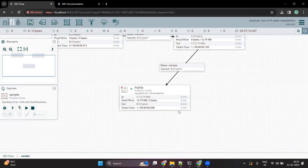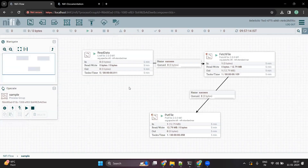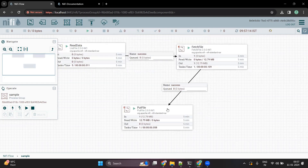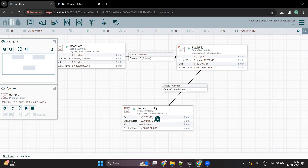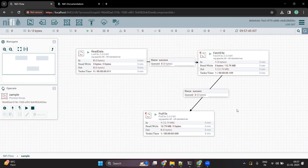This is how processors work in NiFi. You can read the data from a location, read the metadata, configure it, and once everything is successful, push the data to the sink. In our case this was a local file system, so we moved all the data into the local file system using the PutFile processor. This is all about NiFi processors.